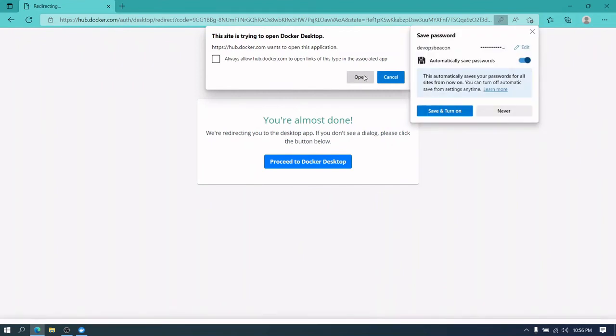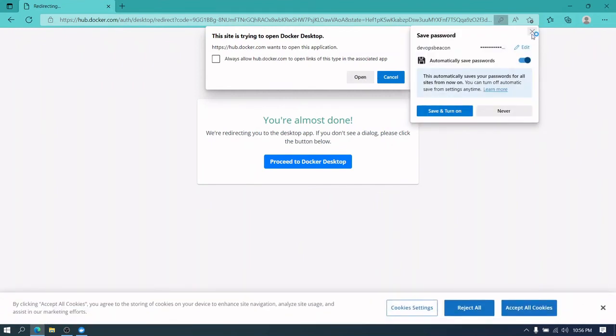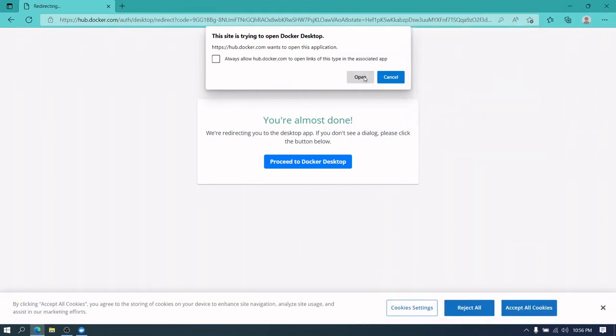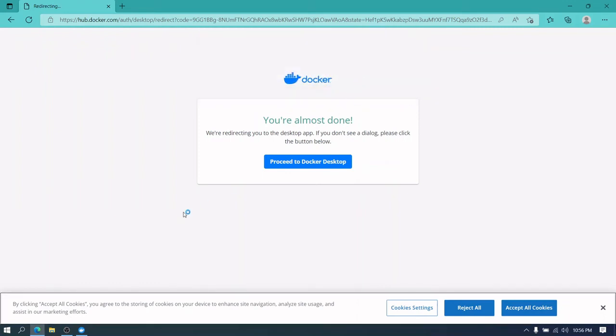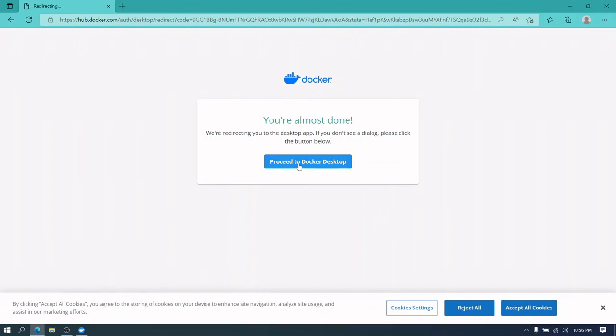And we are here. We'll say always open or always allow hub.docker.com to open links of this type in the associated app. So click on open, click on proceed to Docker Desktop.